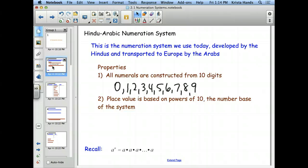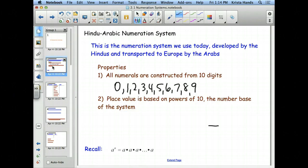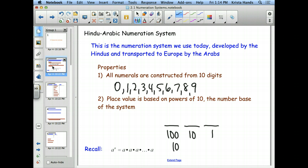Our system is also a place-value system, so it's based on powers of 10. We have our ones place, our tens place, our hundreds place — they're all bases that have 10s in them. I can actually write the number 100 as a base of 10 with a power of 2. That's why we call it the base-10 number system — all of the place values can be written as a power of 10.